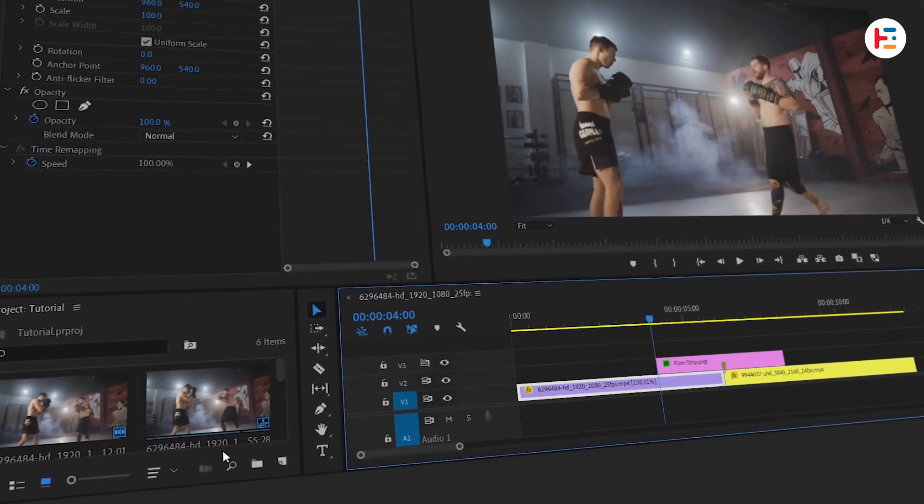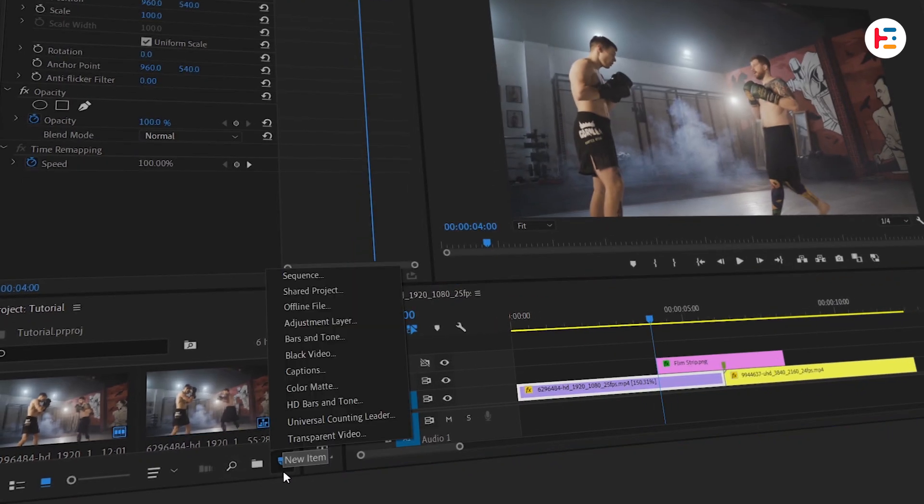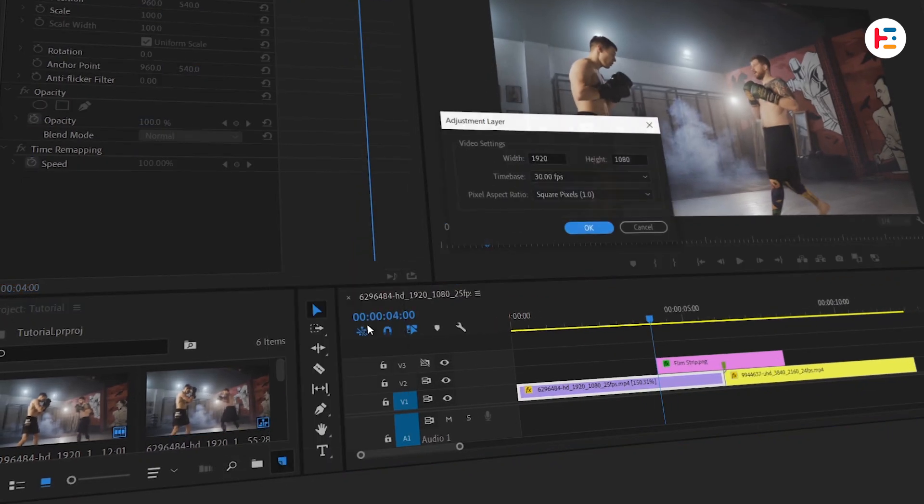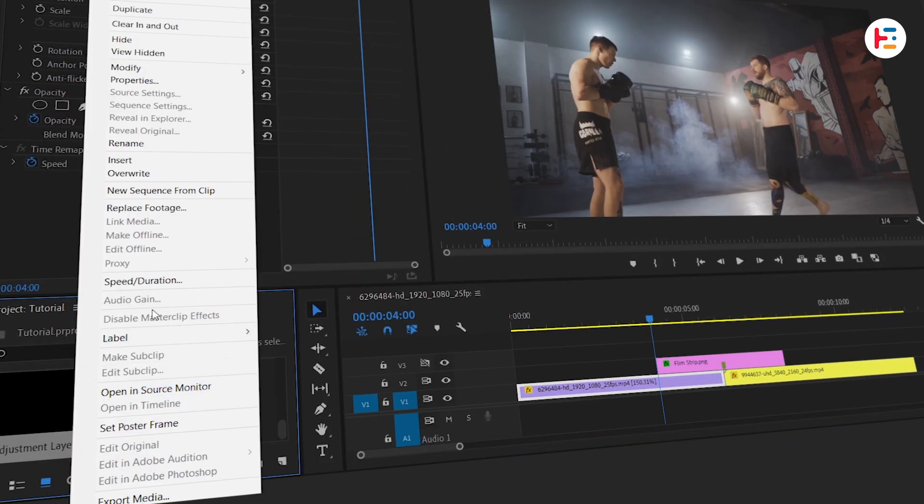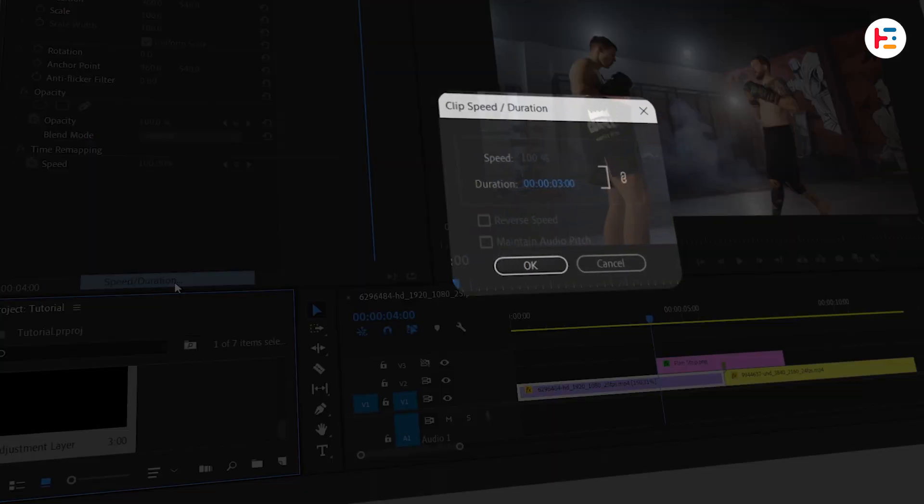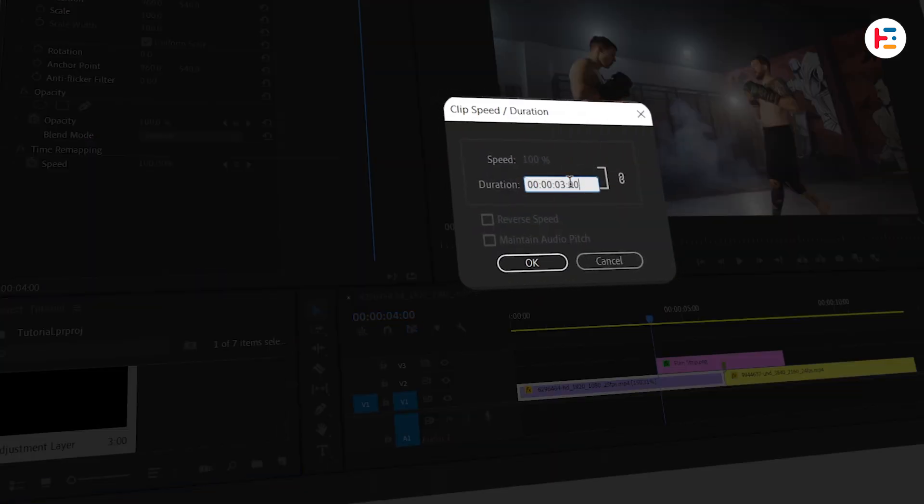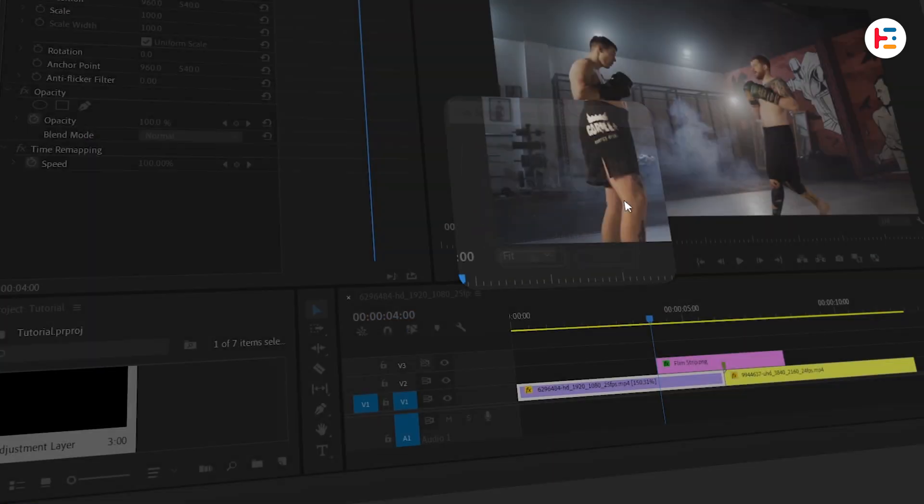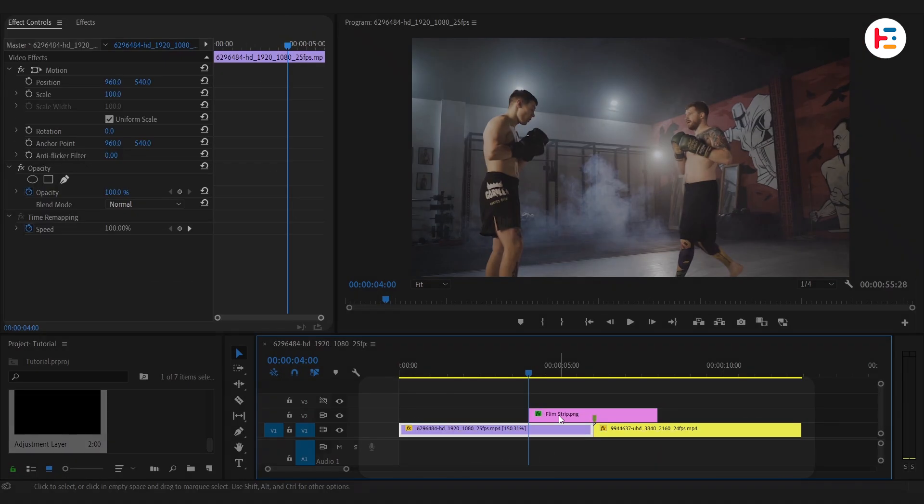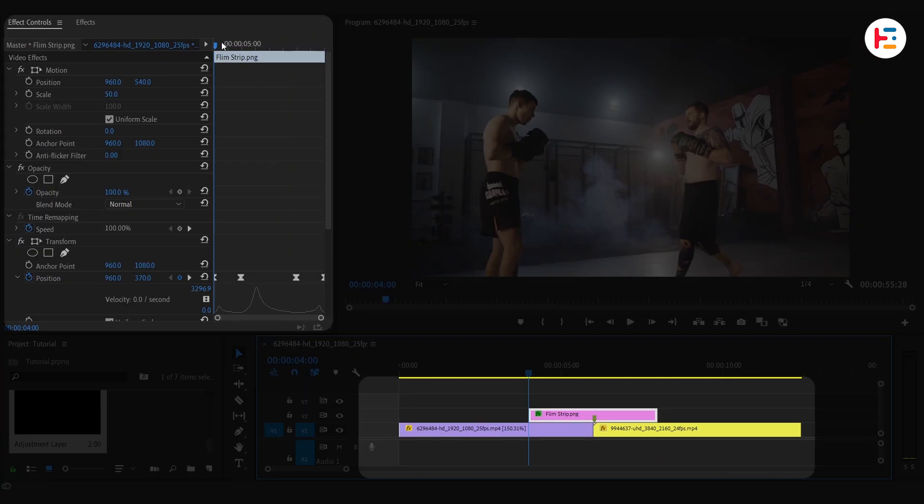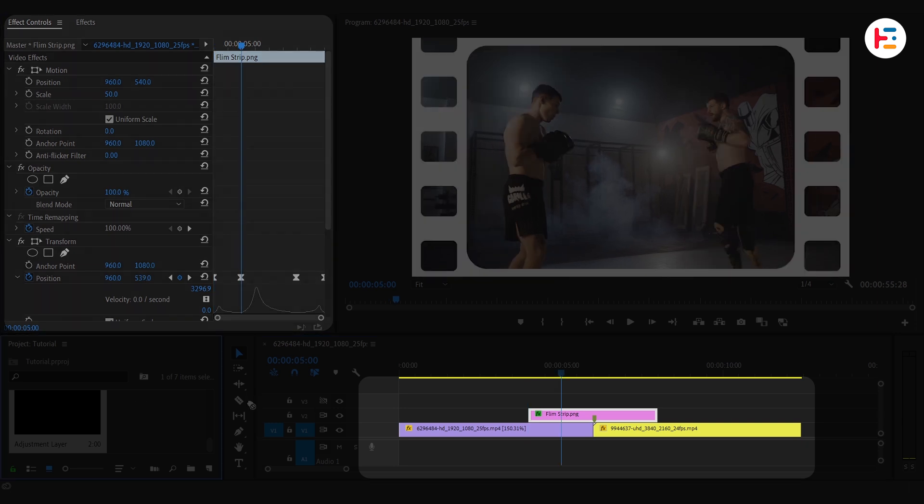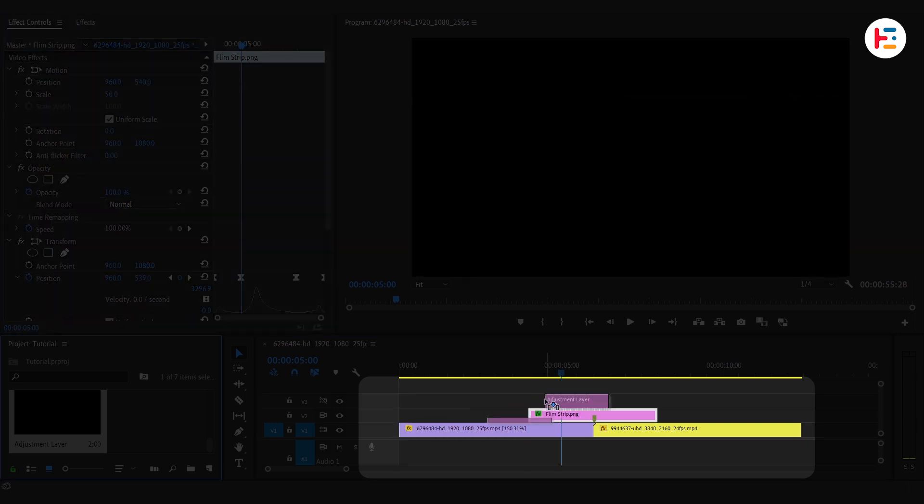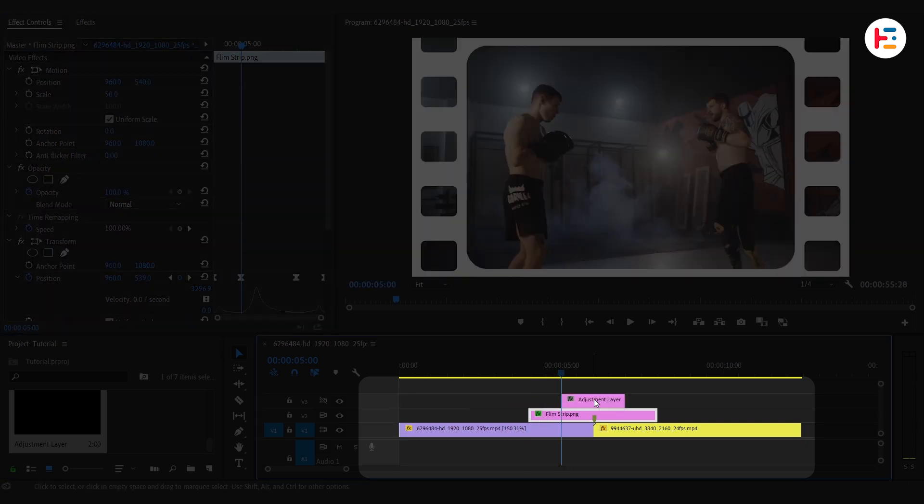From the Project Panel, create a new Adjustment Layer. I'm setting its duration to half the length of the filmstrip, which will be 2 seconds. Find the second keyframe on the filmstrip and move your playhead there. Drop the Adjustment Layer at that exact frame to align it perfectly.